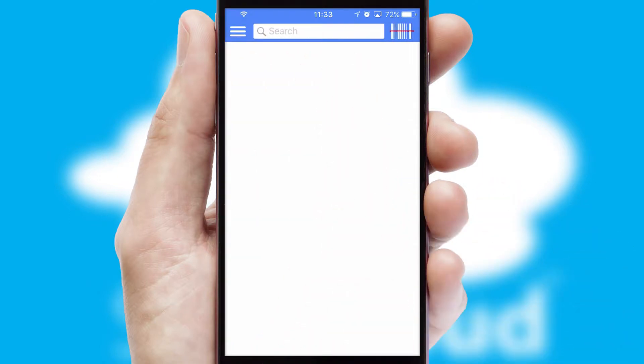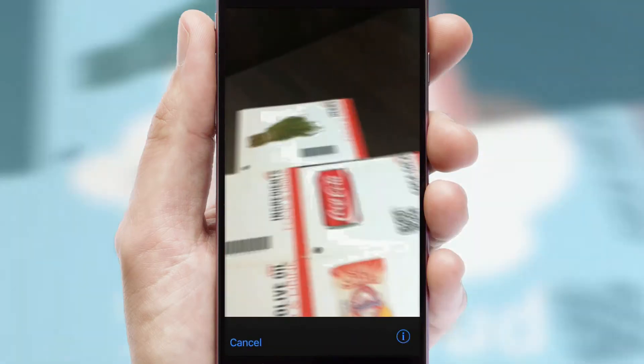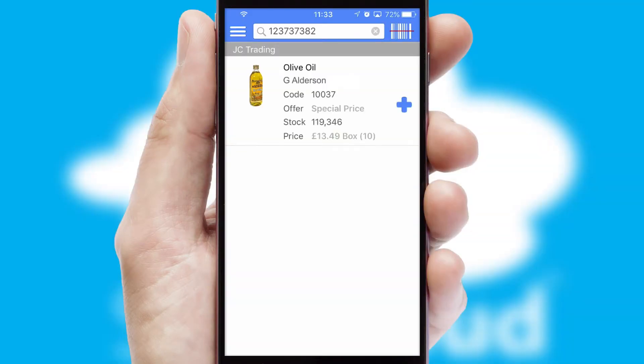Products can also be easily located and ordered by scanning any type of barcode or QR code.